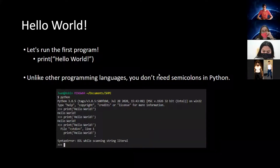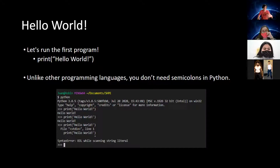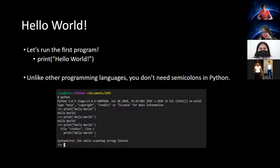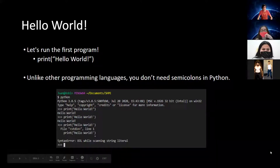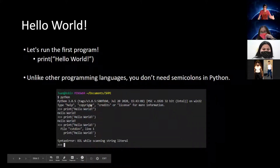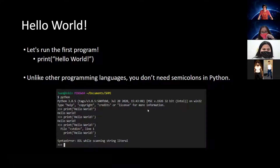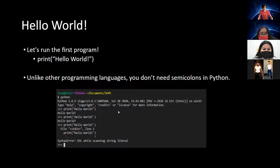The first thing we have to do in any programming language is learn how to do the Hello World program. It's a really easy way to get started with the syntax and to have that feeling of accomplishment. In Python, it's really easy — you just do print('Hello World'). And unlike other languages, you don't have to use semicolons to finish your lines, so you won't get errors from forgetting them.